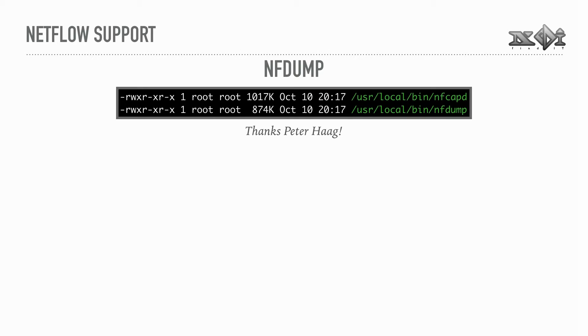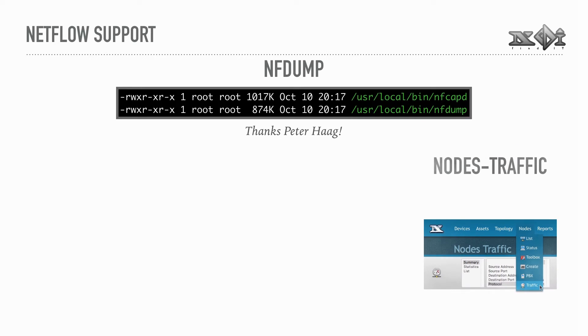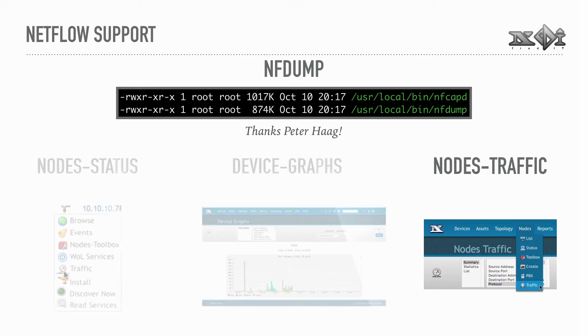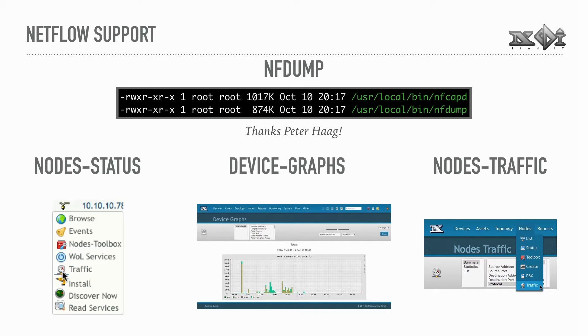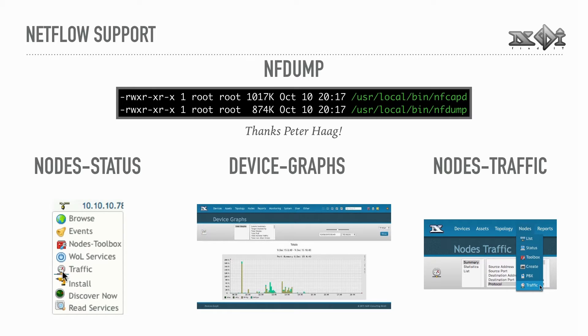That's where the NetFlow support comes in. It leverages the very efficient NF-Dump tools by Peter Haag. A new module called nodes traffic directly visualizes the information provided by NF-Dump. Other modules provide links back to nodes traffic to accommodate common workflows, like analyzing current connections of a particular host or investigating certain traffic peaks.